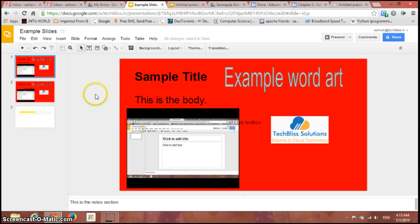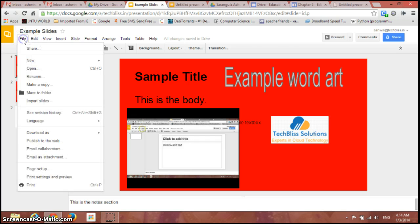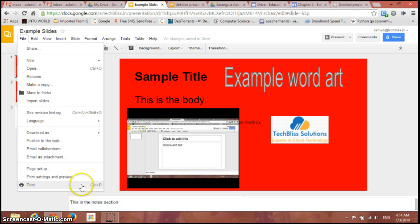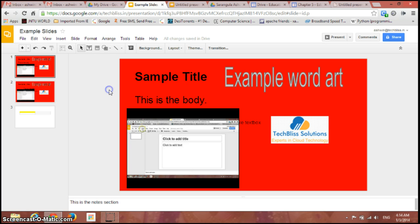You can print in another way by just going to file again and see the last option 'print' here. You can just print the whole presentation from here other than a single slide. So this is the way of presenting and printing the presentations in Google Slides. That ends our video.